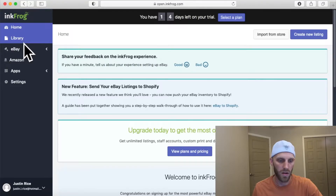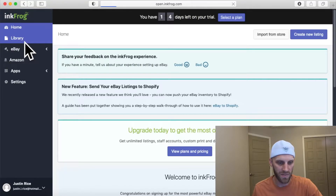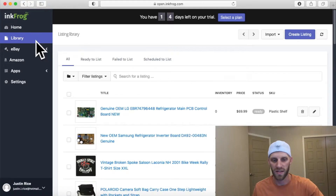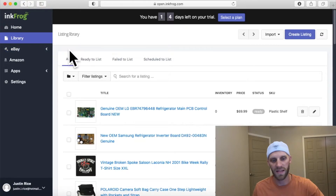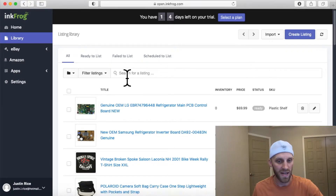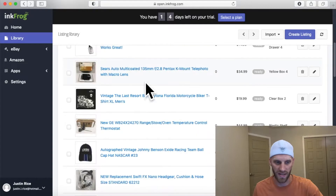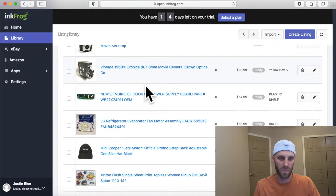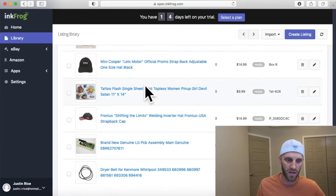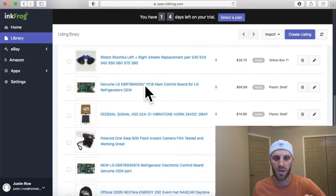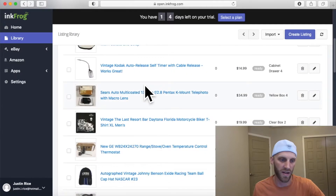As you can see, my Coach Commerce eBay store — when I click on 'Library,' all of my eBay items in that store automatically populate to my listing library. These are all my live listings currently on eBay. This is great, but if I'm wanting to transfer any items from this store over to a new store, I'm going to have to add that second store to my InkFrog account.